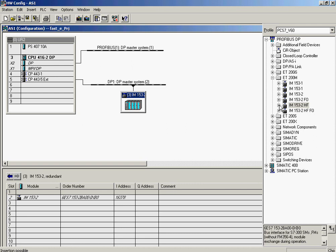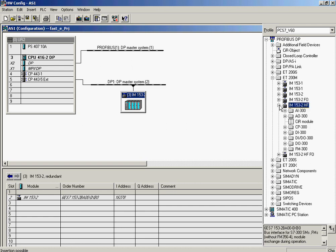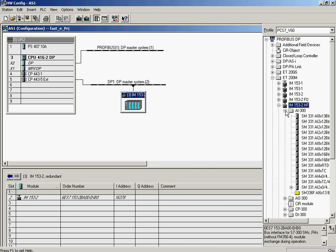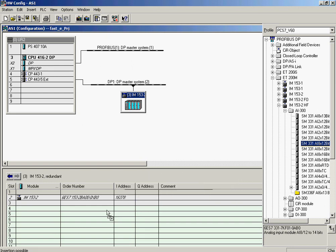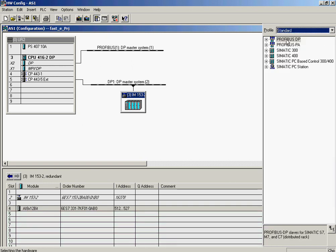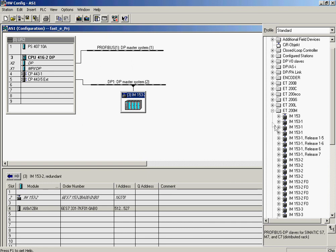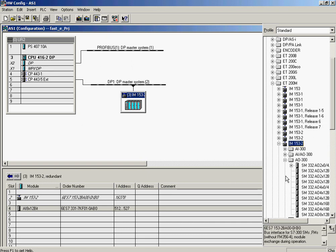The ET200M is equipped with an analog input, an analog output, a digital input, and a digital output, which will all be configured. The analog input module is plugged into slot 4. This module is included in the catalog of hardware optimized for use with PCS7 V60. The analog output module is plugged into slot 5, from the standard hardware catalog, which contains all modules supported by and compatible with SIMATIC PCS7.